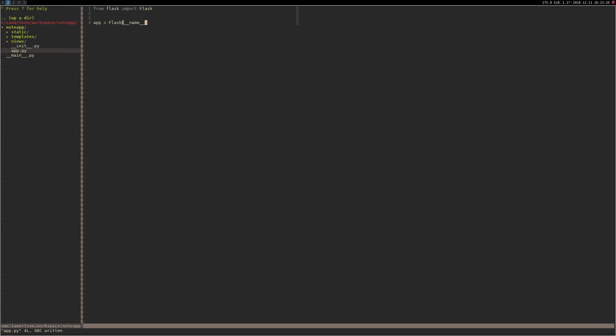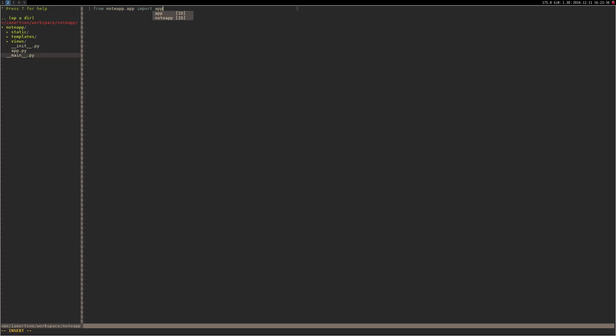Now inside that main folder, you want to import the app from node app.app import app. And then you want to do if __name__ is equal to __main__, so if the name of the program is equal to this, then app.run. Debug is equal to true, and by setting debug to true we will get errors and stuff in the console.